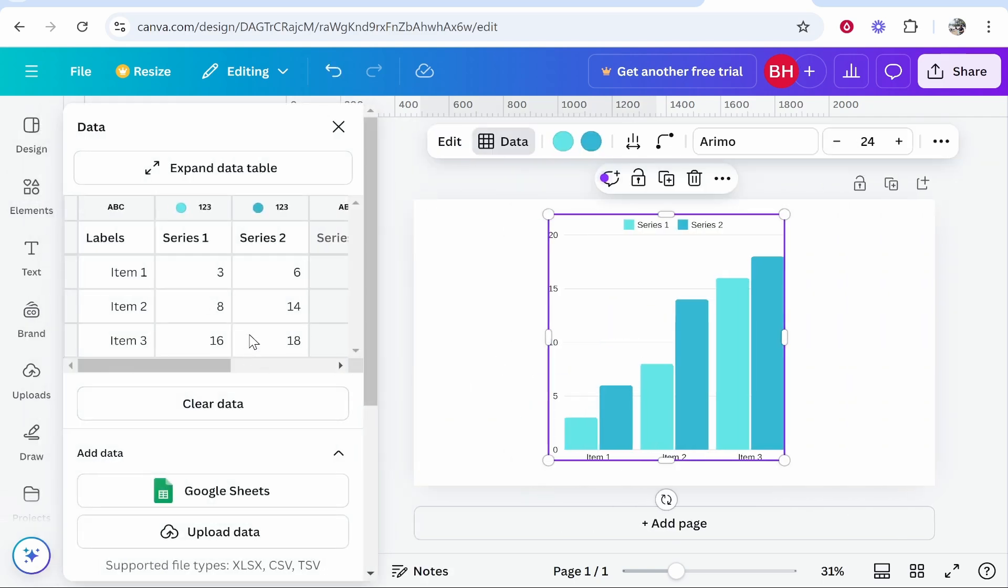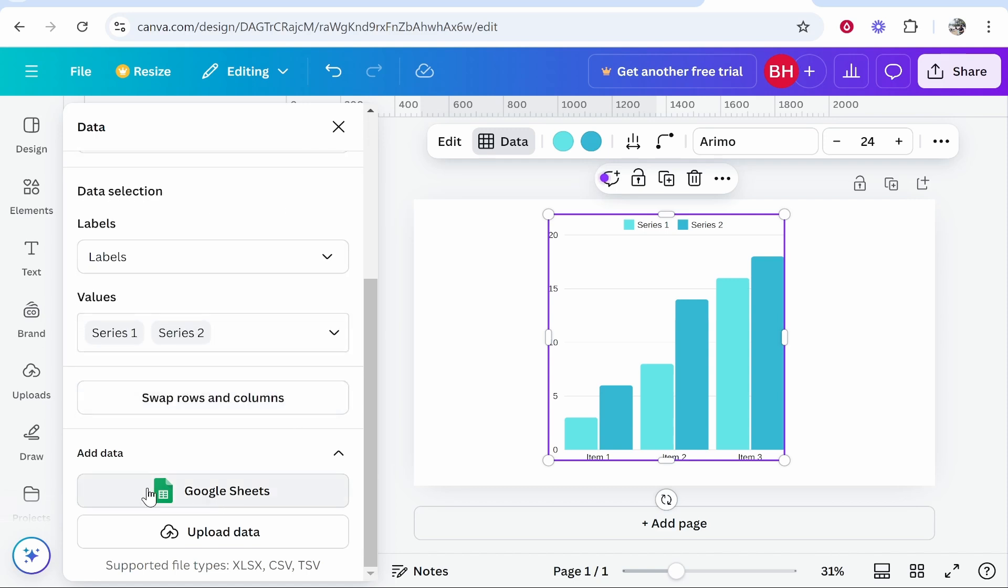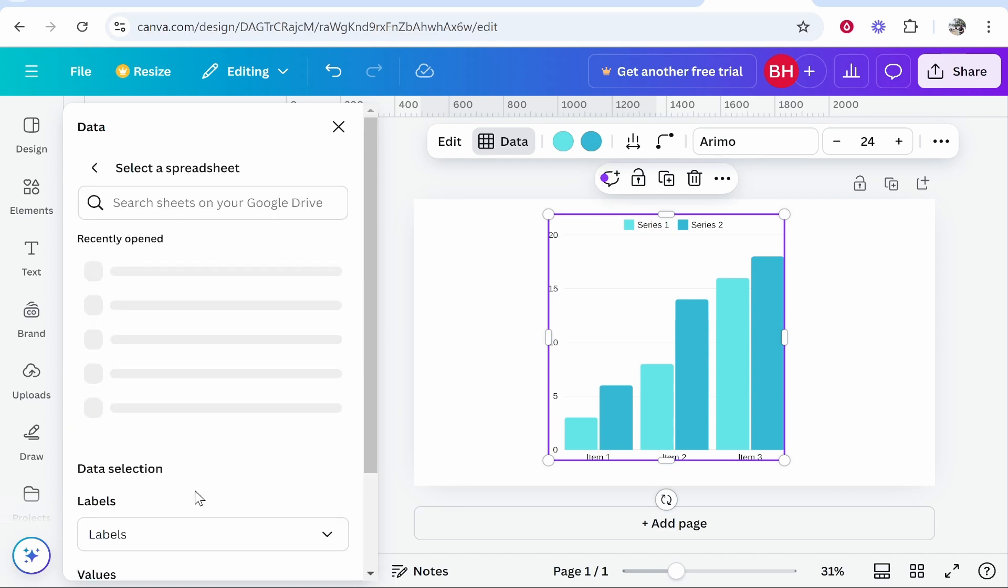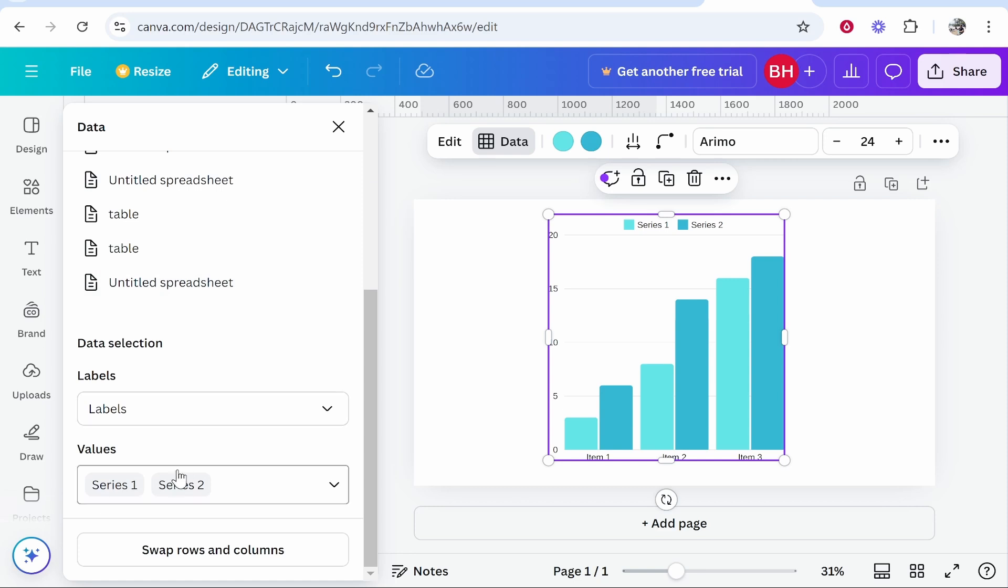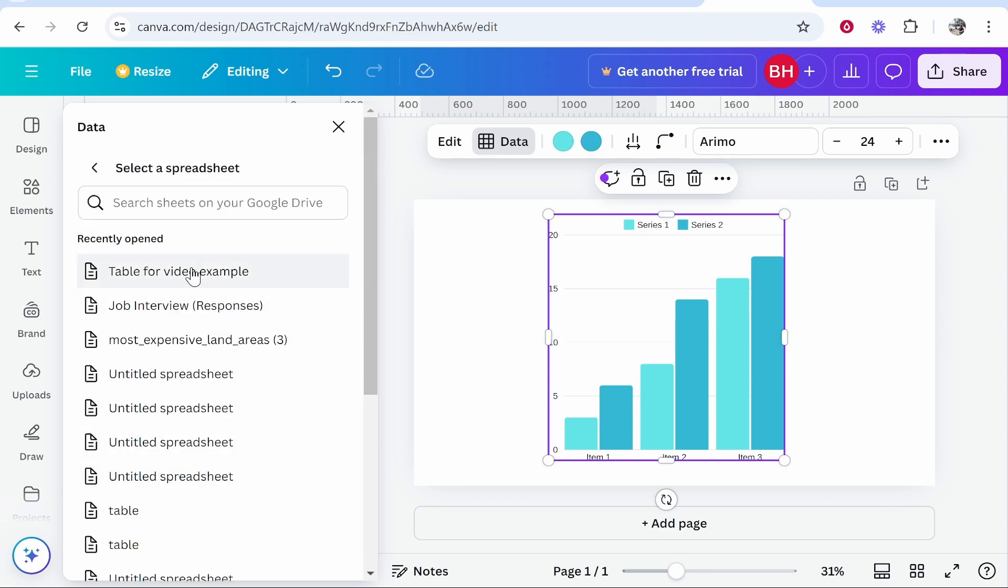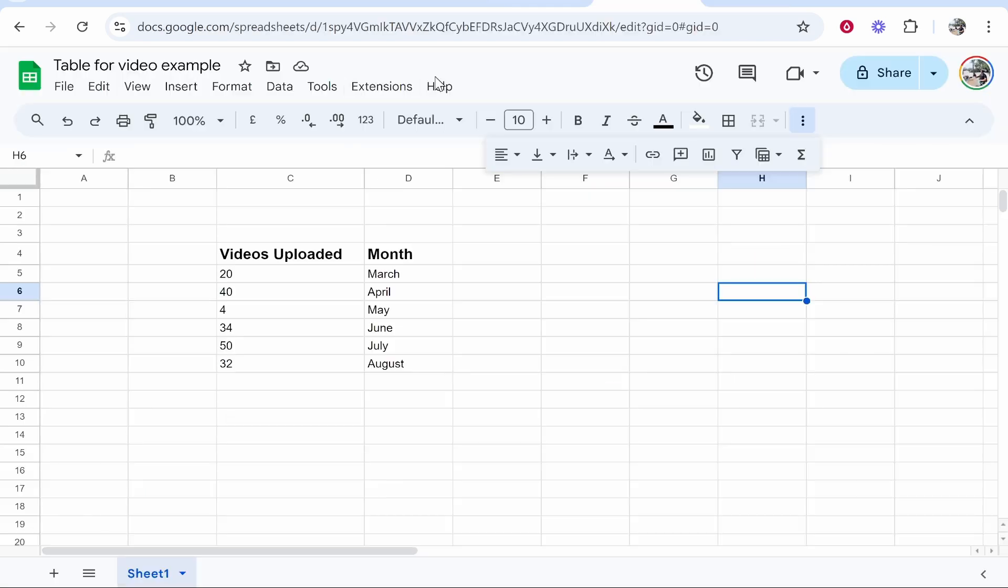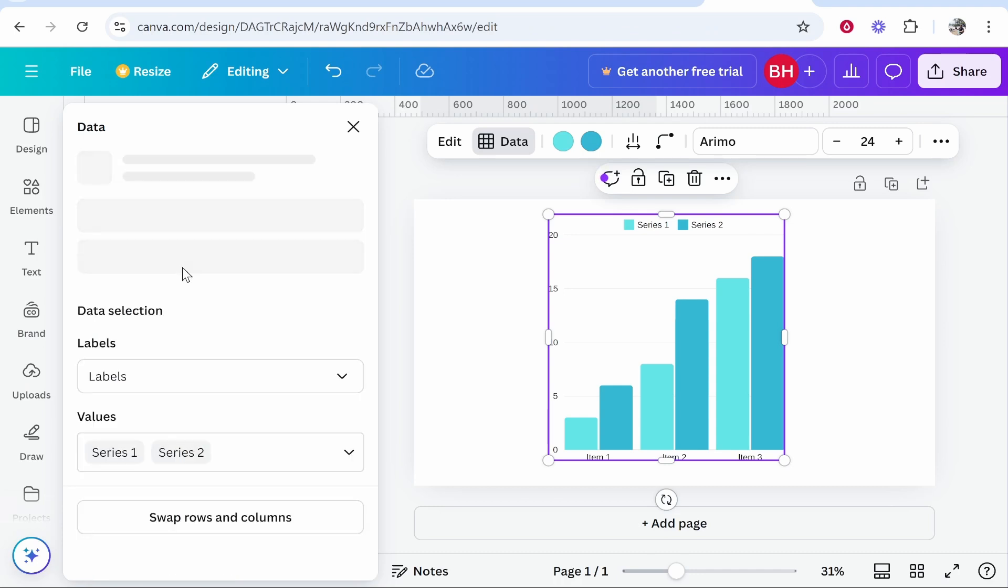Now what's going to happen is it's going to ask me to connect my Google Sheets. So we need to go to Google Sheets down here and it's going to ask me to connect it. Now I've already added my Google Sheets and connected it, but for you what it will do is it will bring up your Google account. You click on the Google account that you've got your Google Sheets in and then you'll be able to see all of your recently opened.